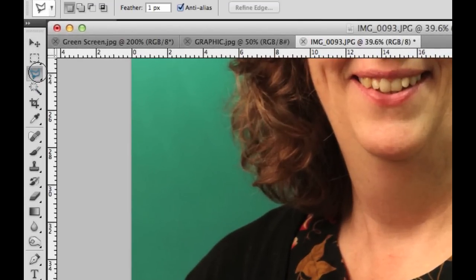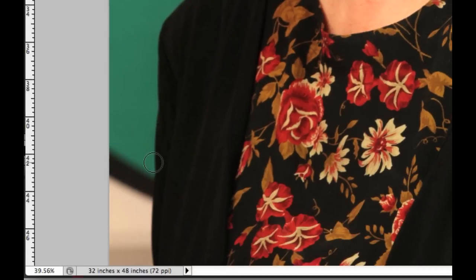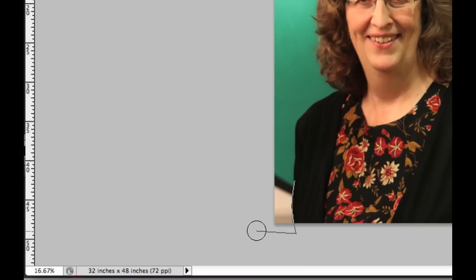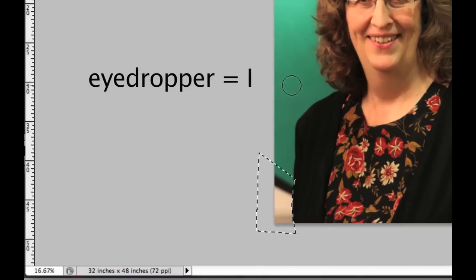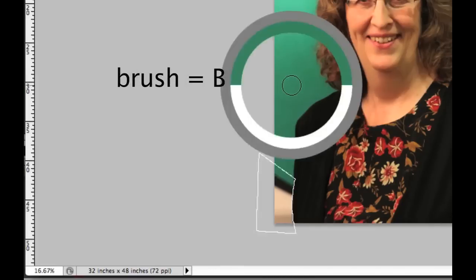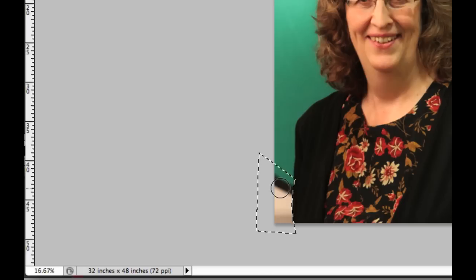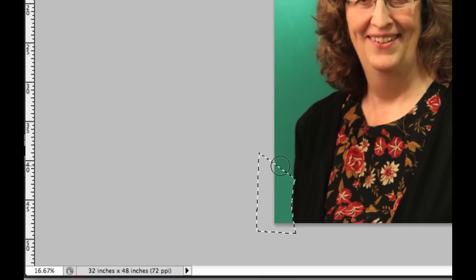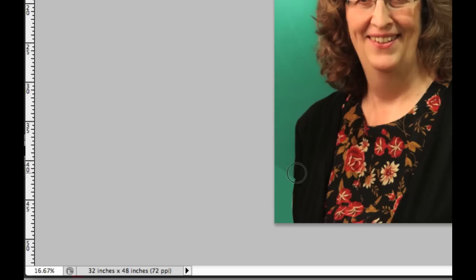I'm going to use the polygonal lasso tool, and I'm just going to quickly select around her, and I'm going to use the eyedropper tool to select a green color, which is the I button on the keypad. I'll select that, and I'm going to hit B for brush, and I'm just going to paint this green. So everything now is green. Now to deselect this, I hit Apple or Command D, and we're good. It's not perfect, but for this tutorial, it'll work.